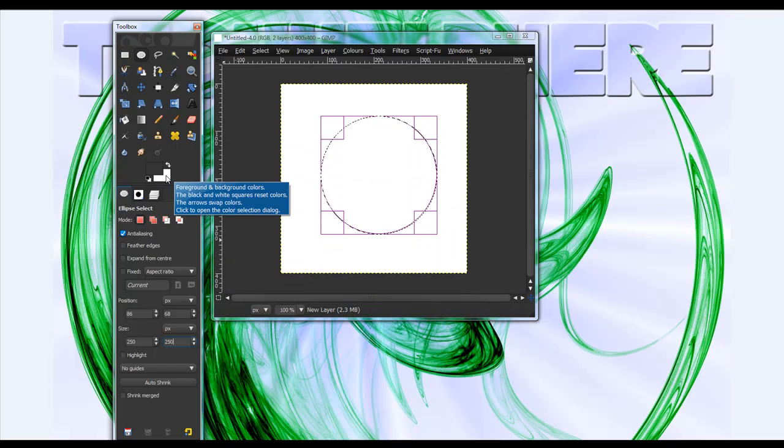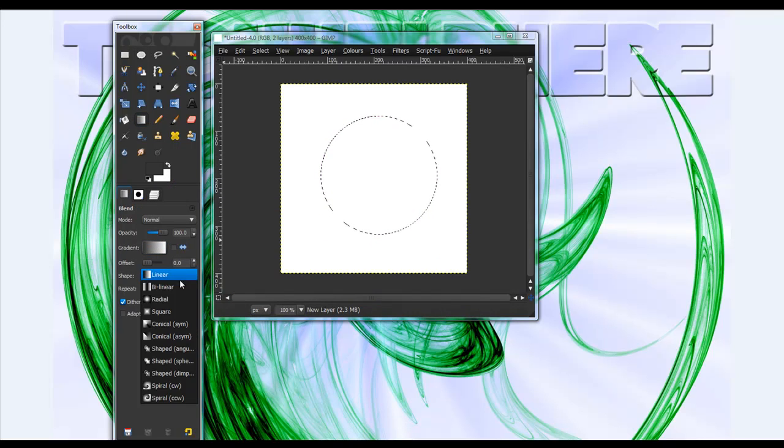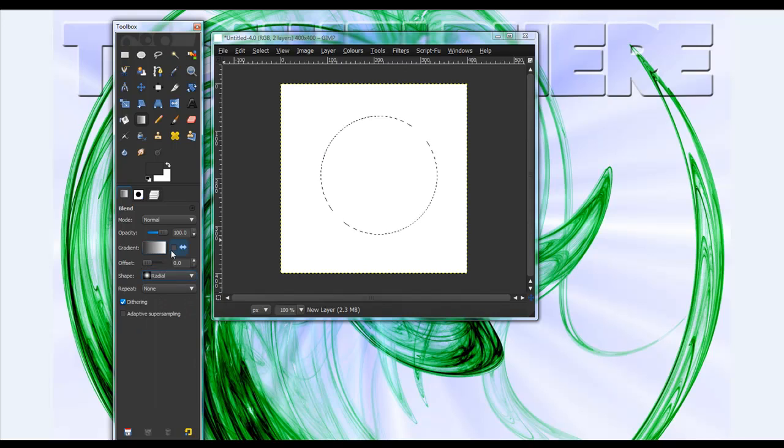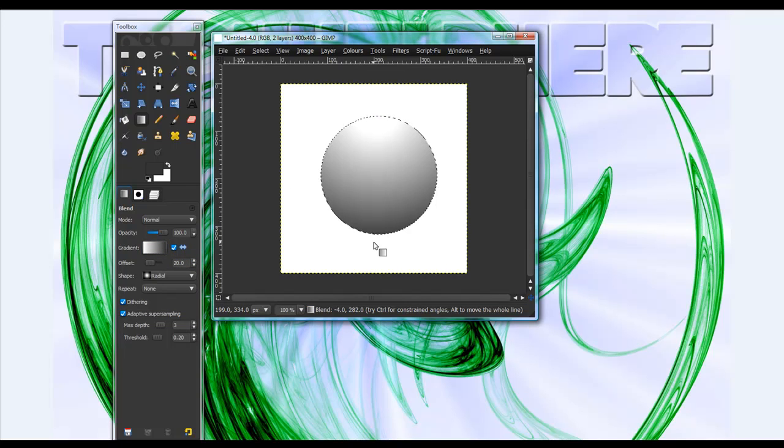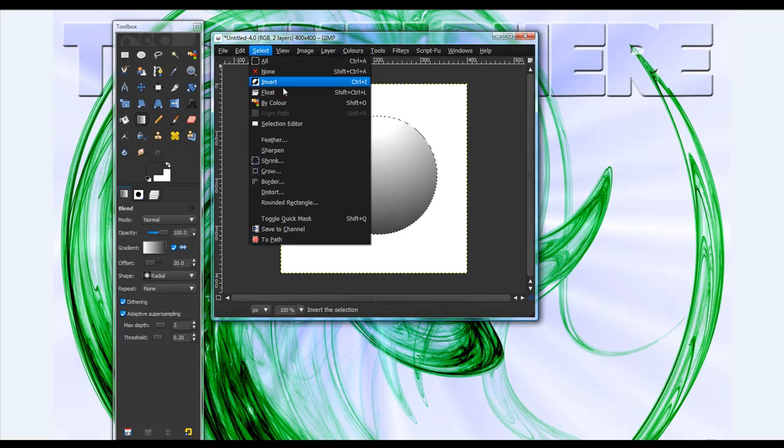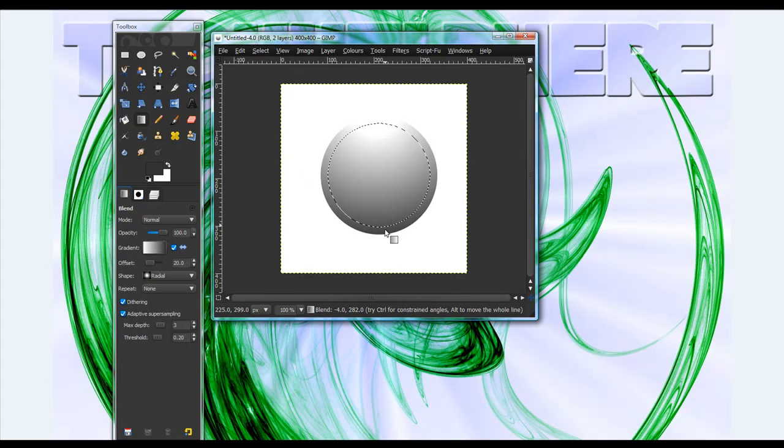Now take your gradient tool now and change it to radial. Turn that, check that off. Adaptive strength, offset, 20. And, from top to bottom. Now select, shrink, 15. Okay. Now from bottom to top.